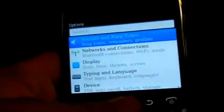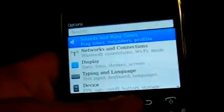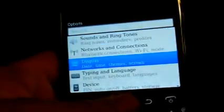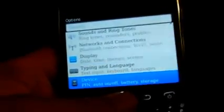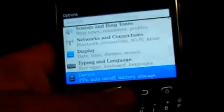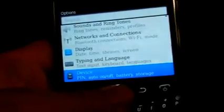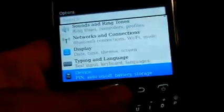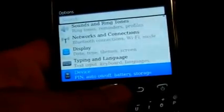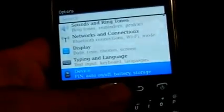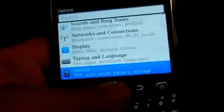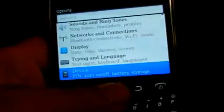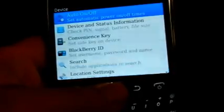Scroll down again until you get to device, pin, auto on-off, battery, storage, and you press your trackball again.